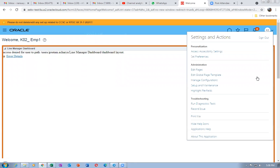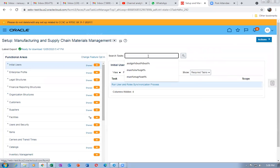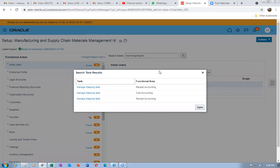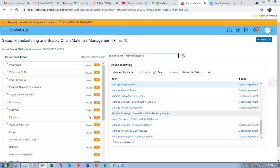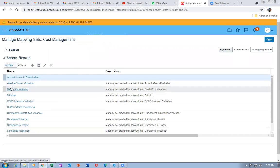Go to Setup and Maintenance and we are going to change our accrual account — it should not be the same as the liability account. Choose Manufacturing and Supply Chain Management, then go to Manage Mappings under Cost Management. We will change the accrual account organization from 2210 to 2220, so it will be clearly distinct from the liability account.